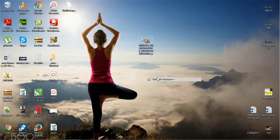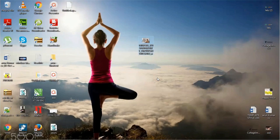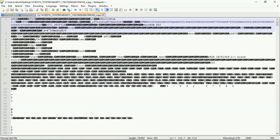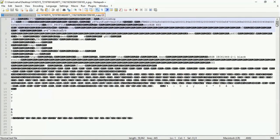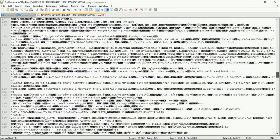Open this image in Notepad++. You can see the image code here — this is the raw image code you can see.